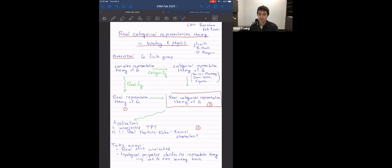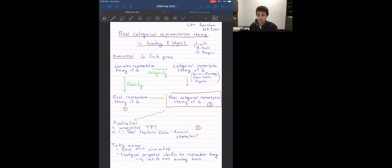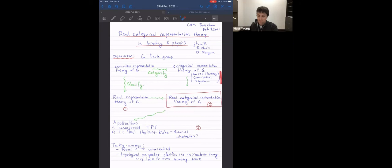We start with a finite group — for this talk that's enough to understand all the ideas. Most people are familiar, at least in some sense, with the complex representation theory of a group, so I'll take that as a given. This talk is concerned with two generalizations of the ordinary complex representation theory. The first is to categorify this — that's a horizontal direction — and while there are many notions of what a categorical representation theory should be, I'll explain the one I'm choosing: the most basic naive definition.